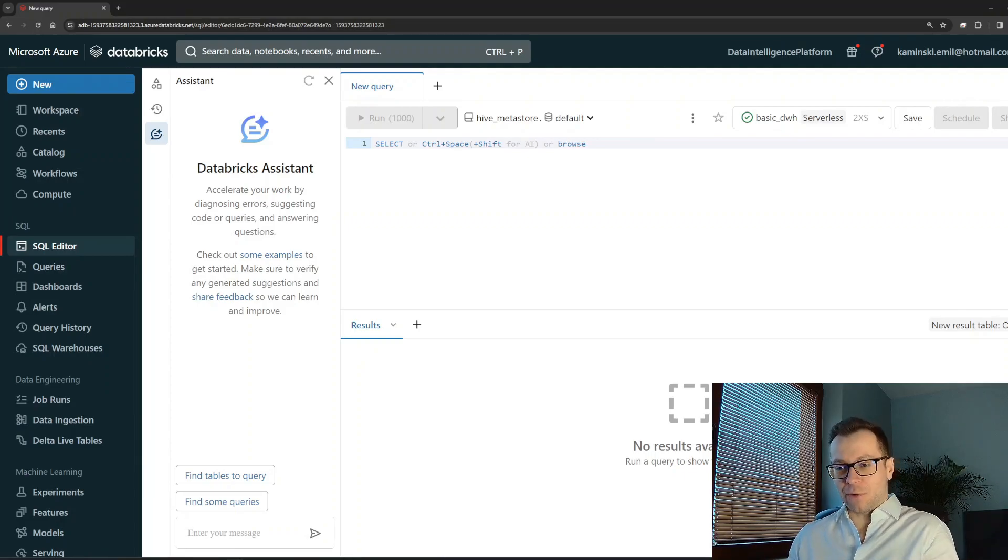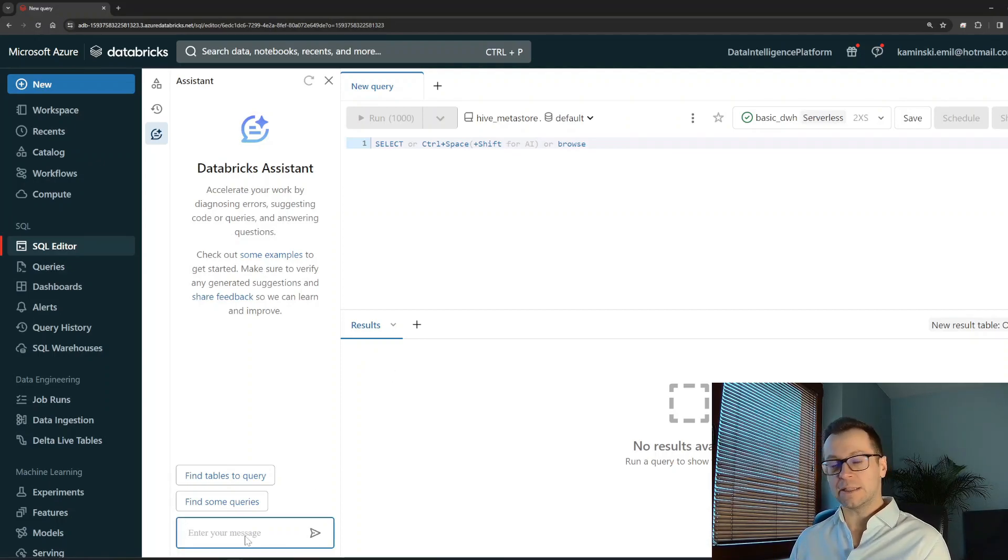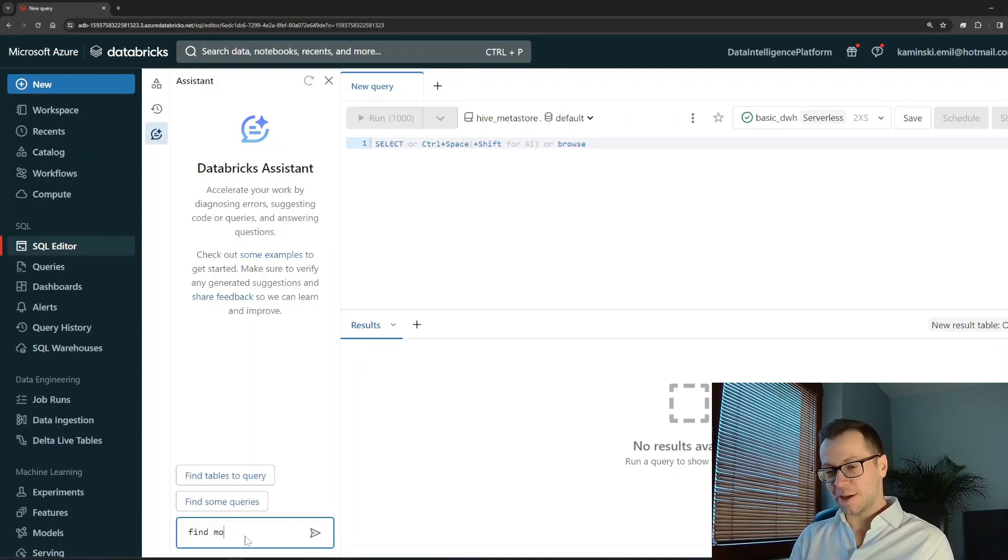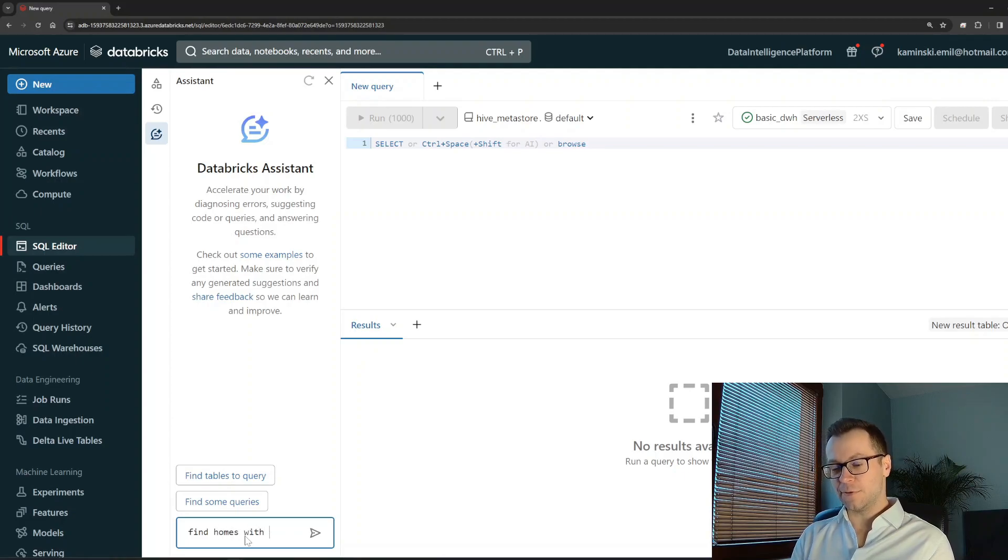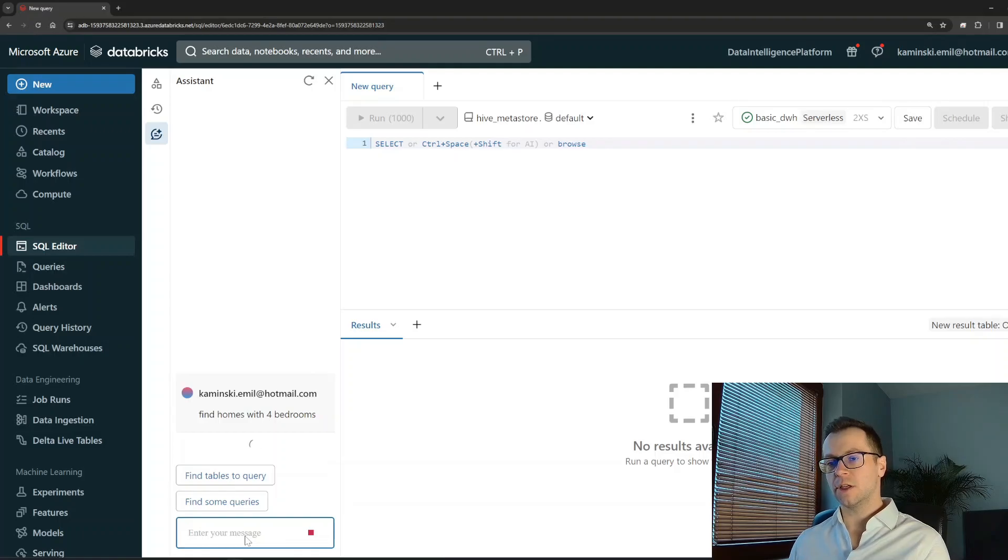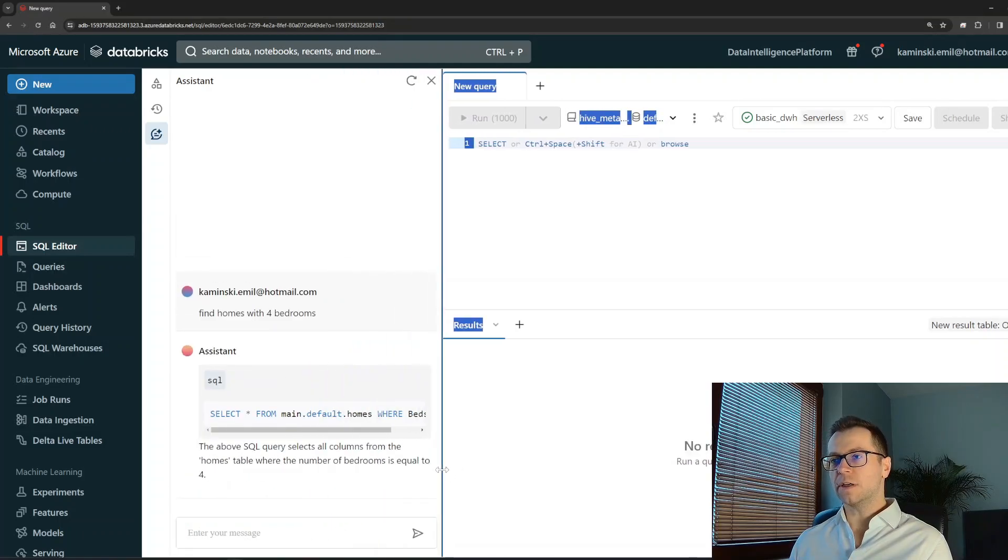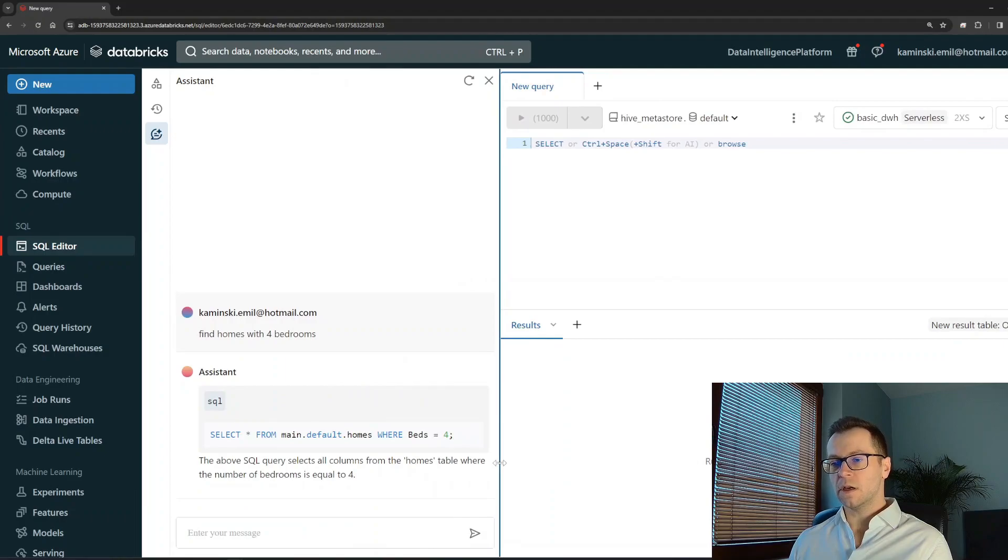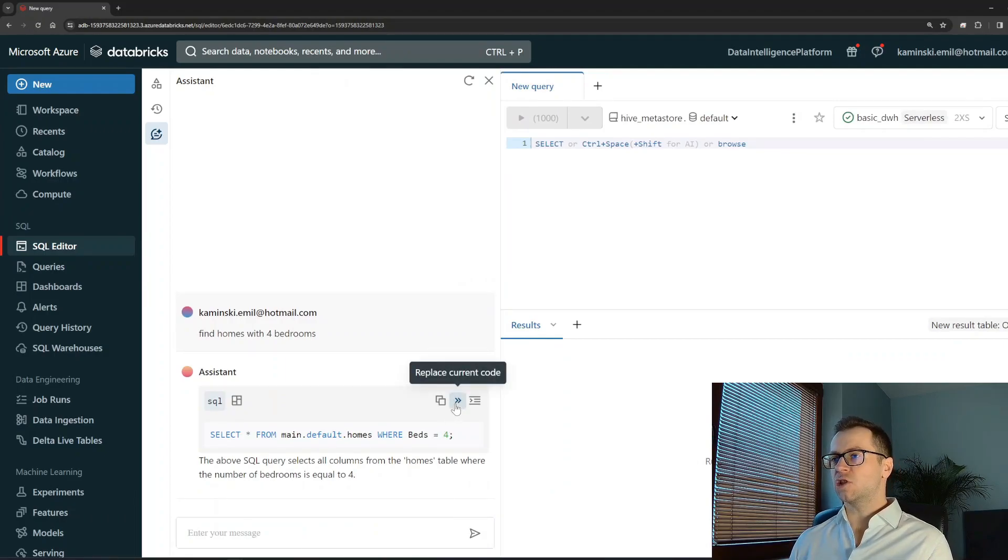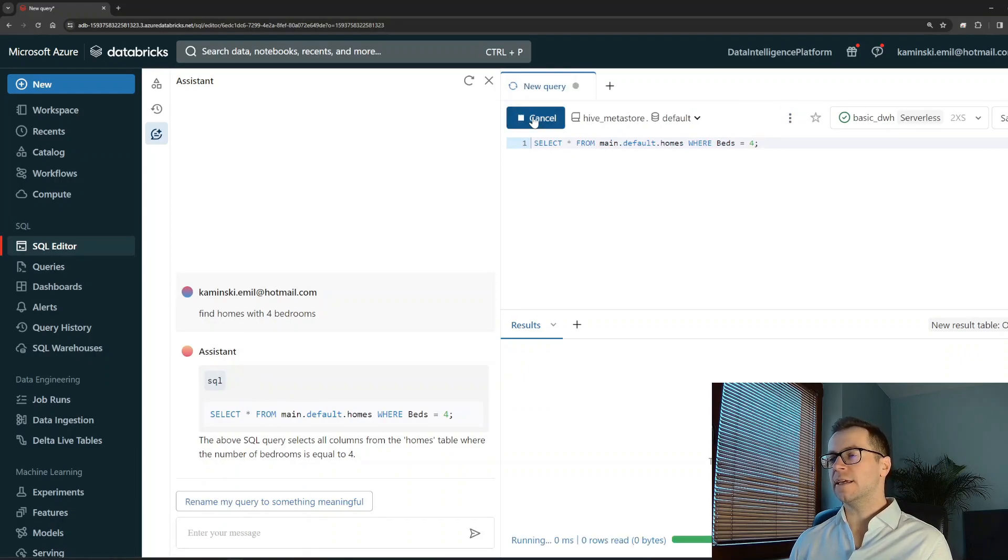So let me ask about the data we uploaded a second ago. Find homes with four bedrooms. Enter. And that's the SQL query which is offering for me, which I don't know, looks reasonable. Here I have the option to copy that straight away to the SQL editor, and now I can run and hit run the query. And that's the result. It looks amazing, it looks really amazing.